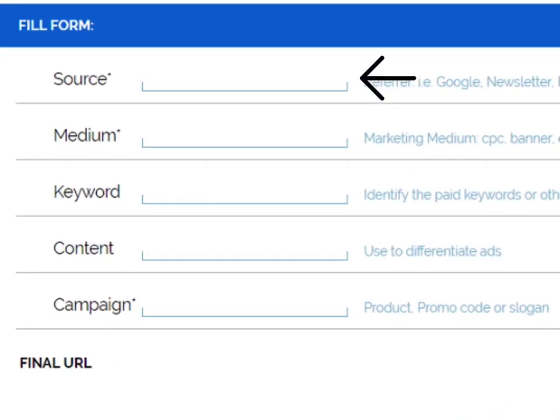The source field, which is the only required field, should contain the site name where you are about to post the tagged URL. For example, if you're posting this link on Facebook, you can write Facebook.